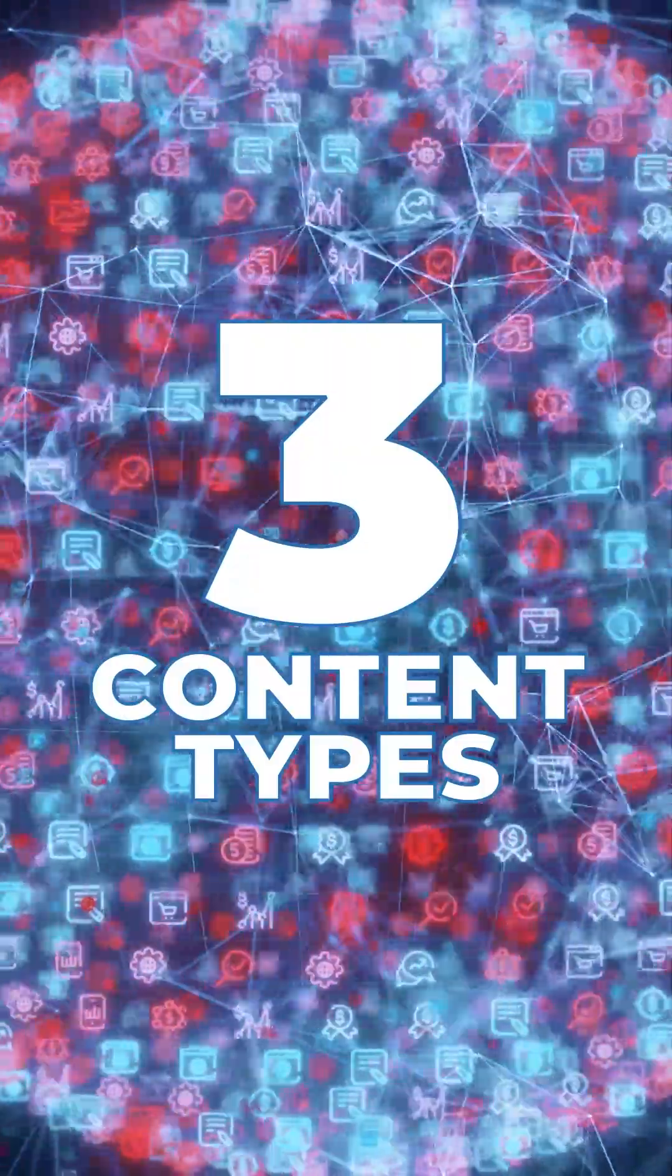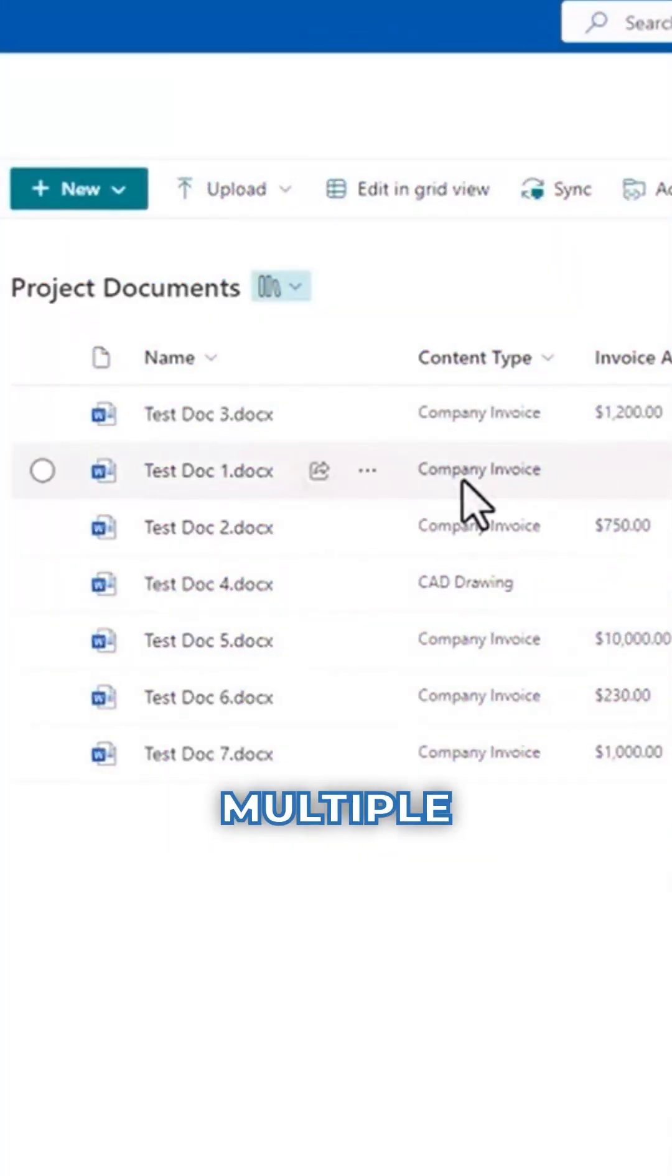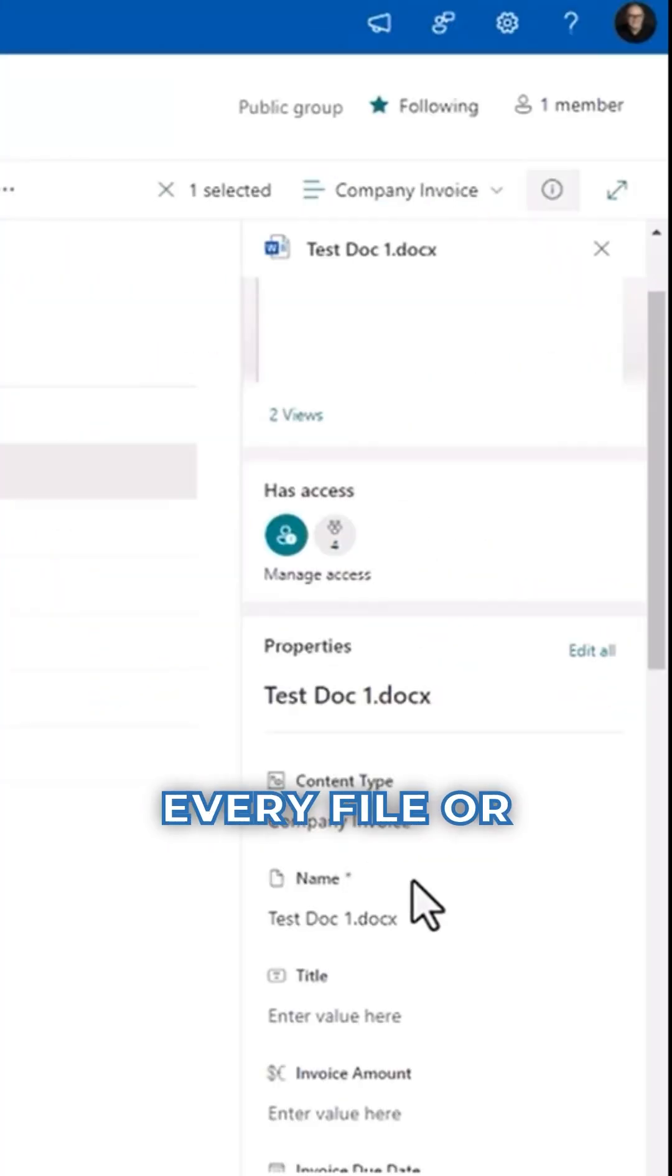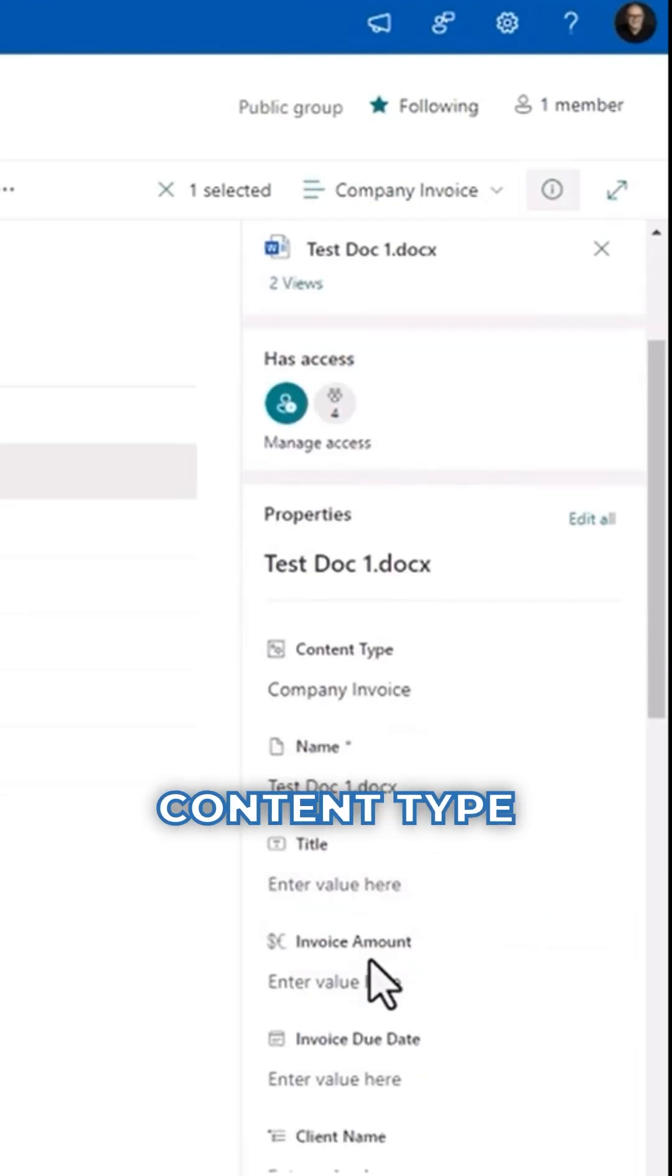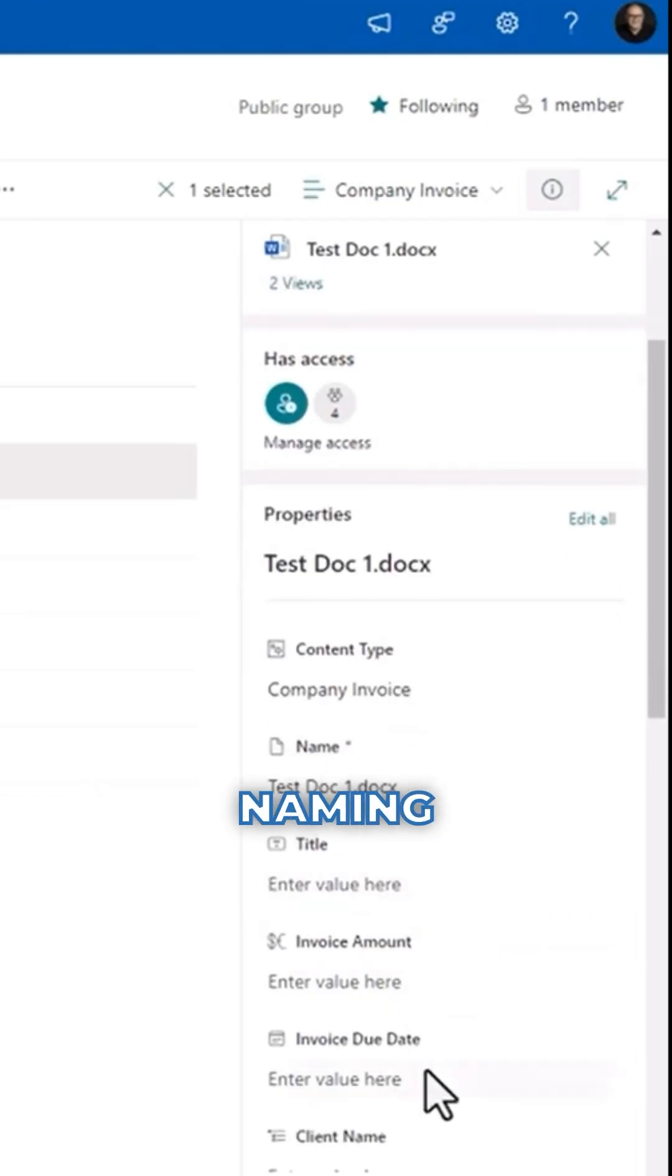Option number three, content types. Content types bundle together multiple metadata columns so that every file or item created using that content type follows the same naming conventions.